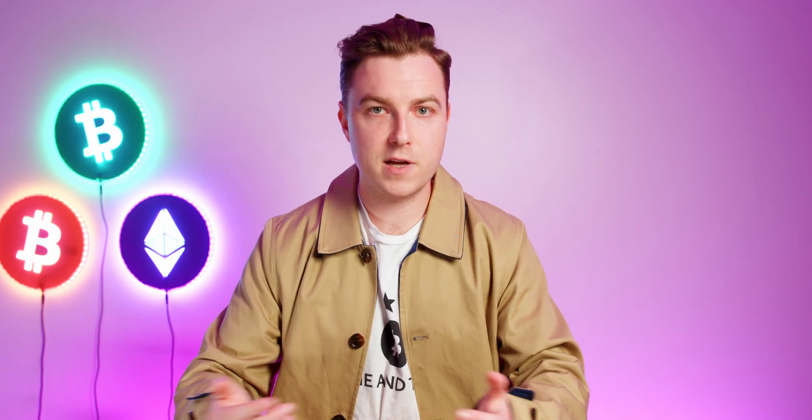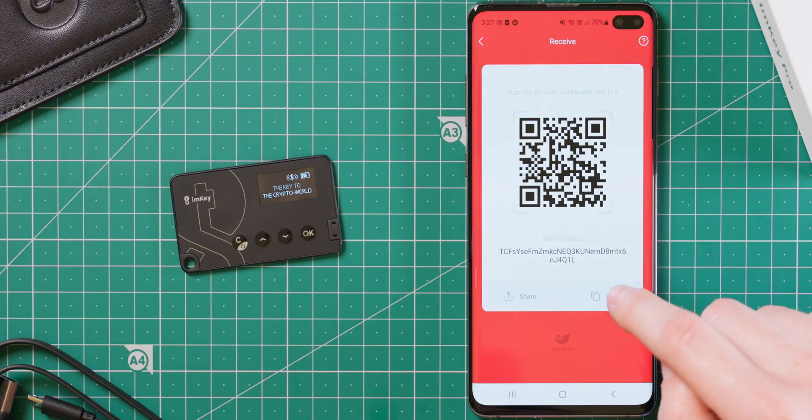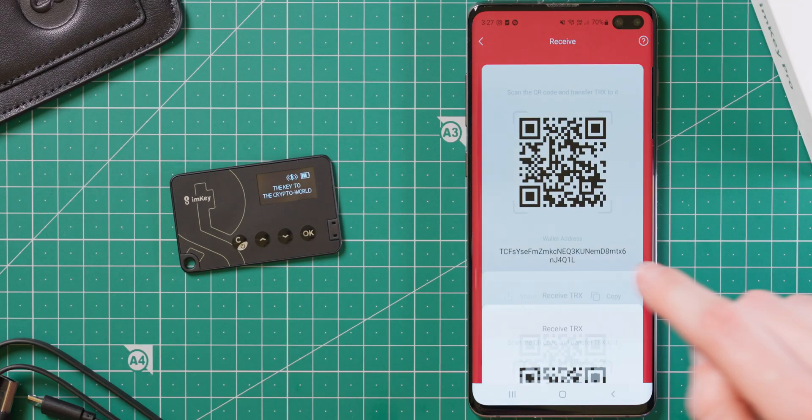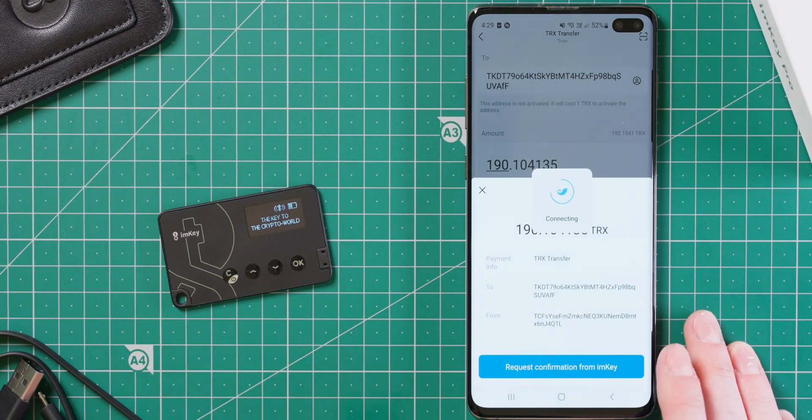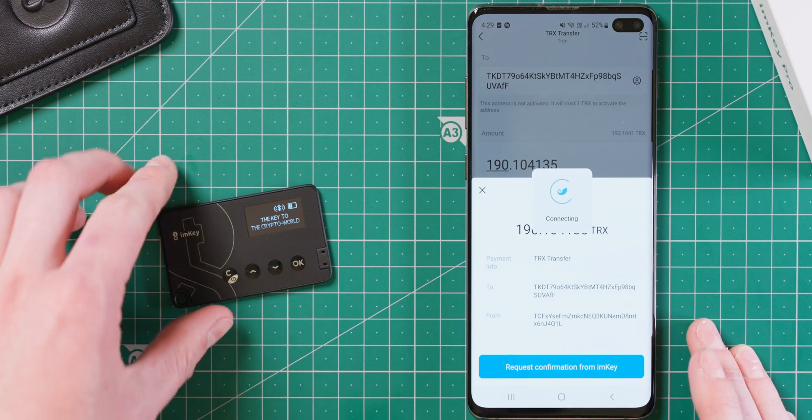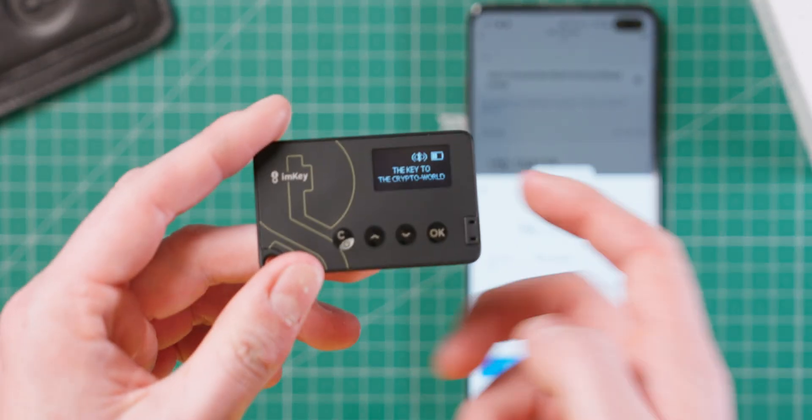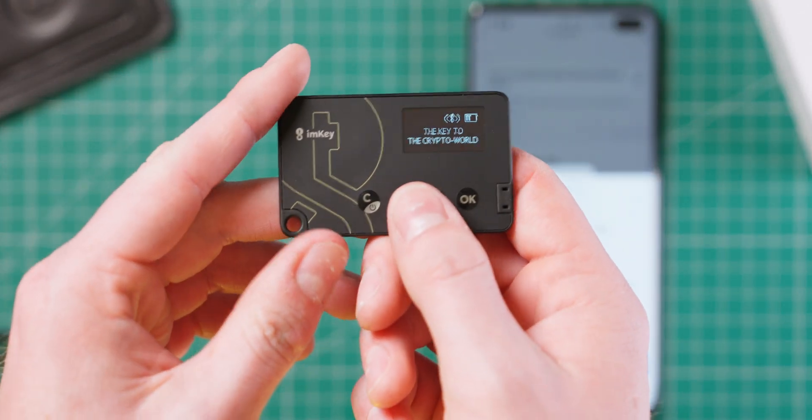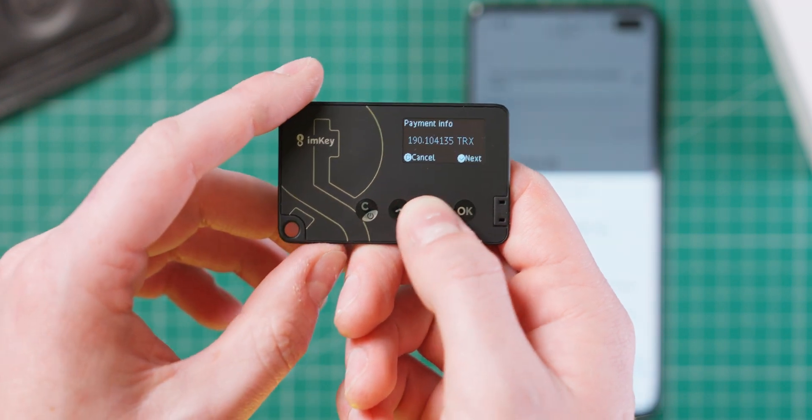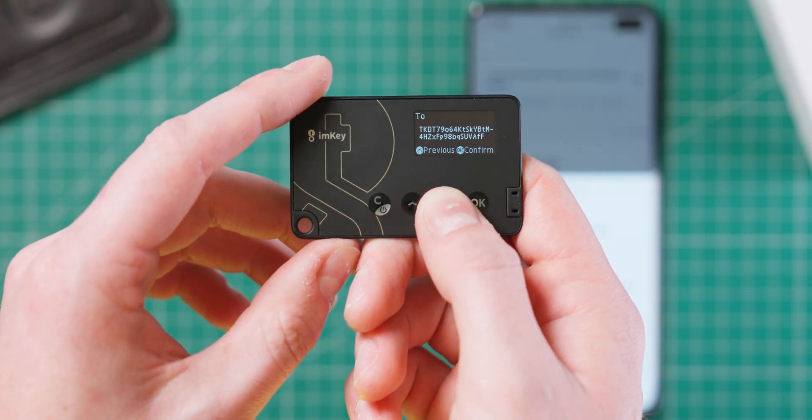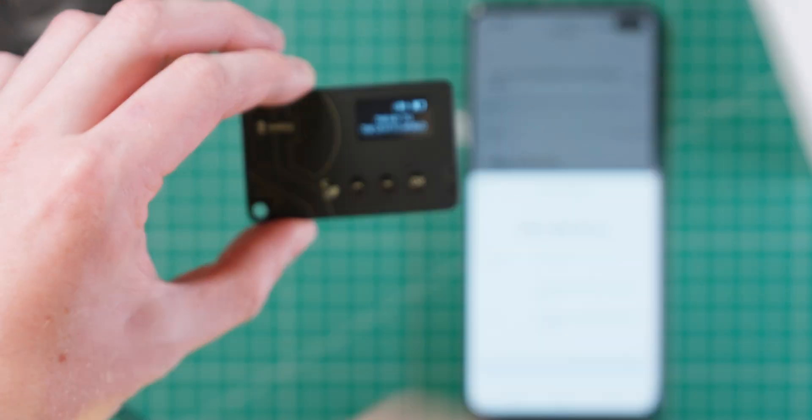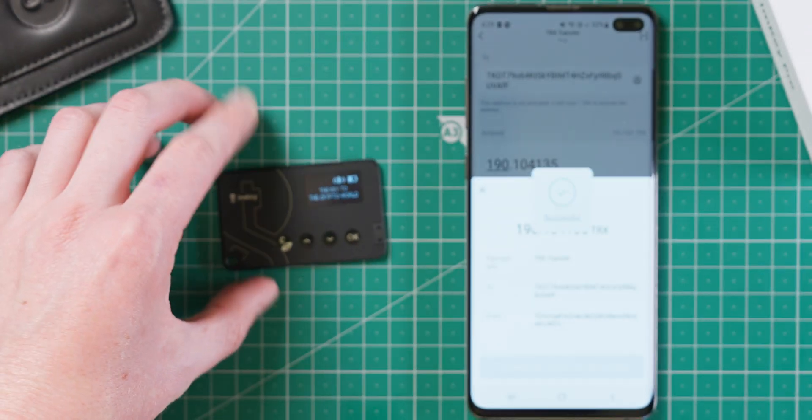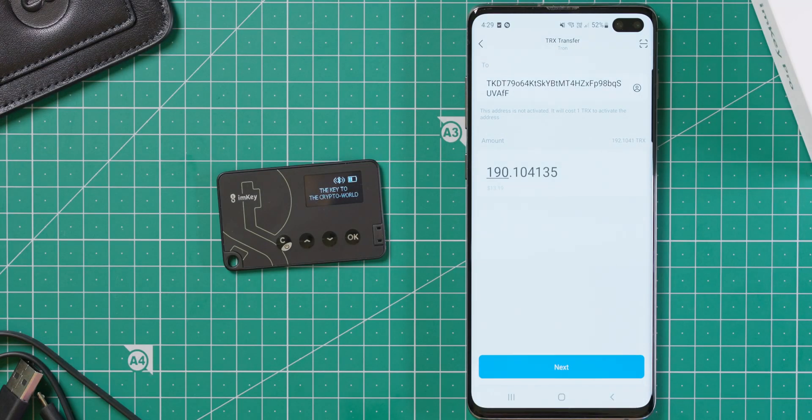I played around with sending and receiving a bunch of coins like Tron, Ethereum and Bitcoin Cash. When sending transactions, you'll need to sign it and confirm from the device. But when receiving, you can just copy addresses straight out of the app, no verification required. It all worked as you would expect it to, and I didn't encounter any problems.